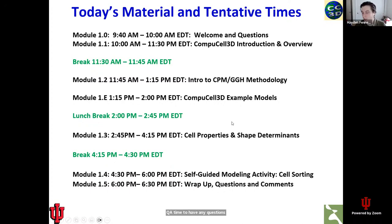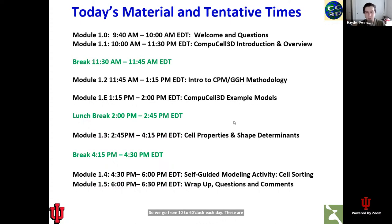The schedule for the rest of the workshop will follow this structure — we go from 10 to 6 o'clock each day. These are fairly long days; we thank everybody in advance for being willing to stick them out. We think they will be very useful to you.